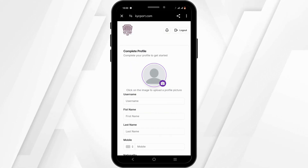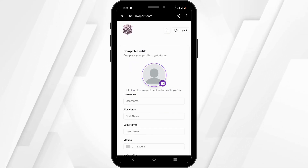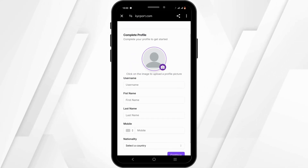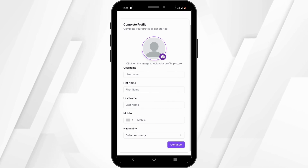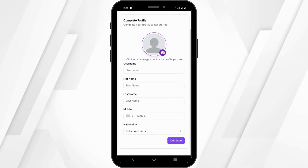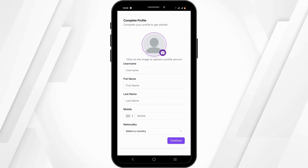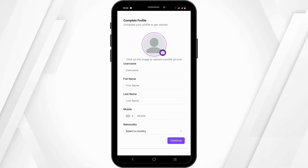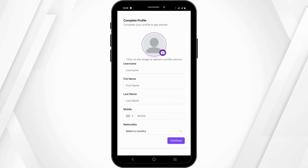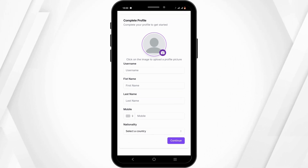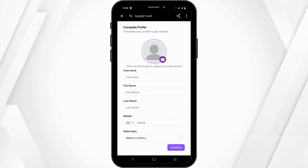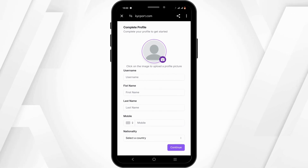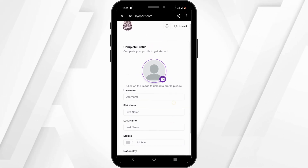Now, to complete your profile, go ahead and enter your username, your first name, last name, mobile number, and nationality. Then tap on the Continue button to complete your profile.